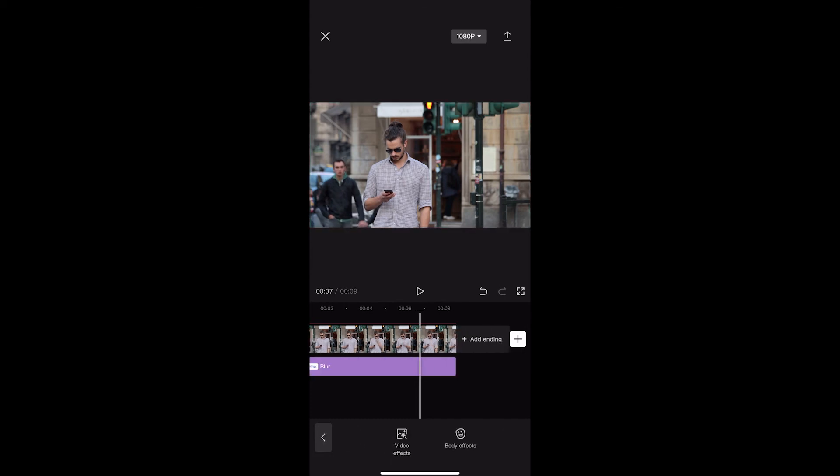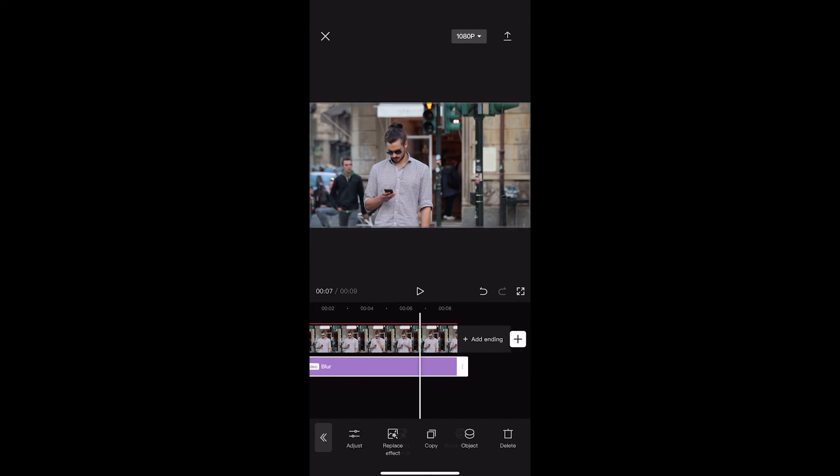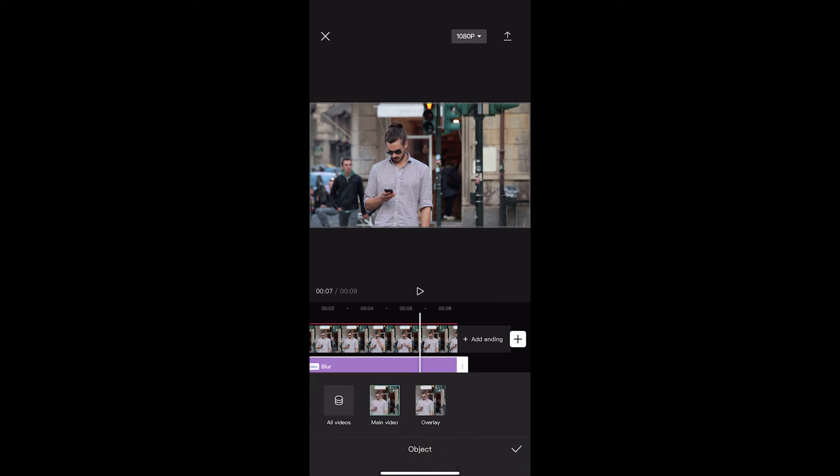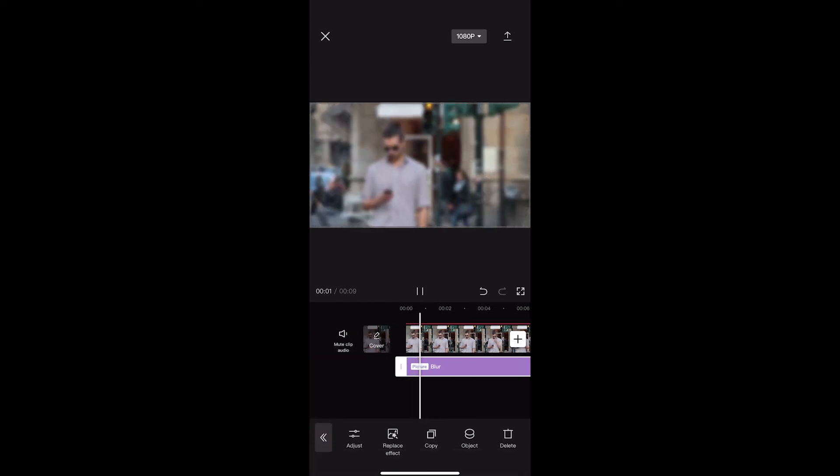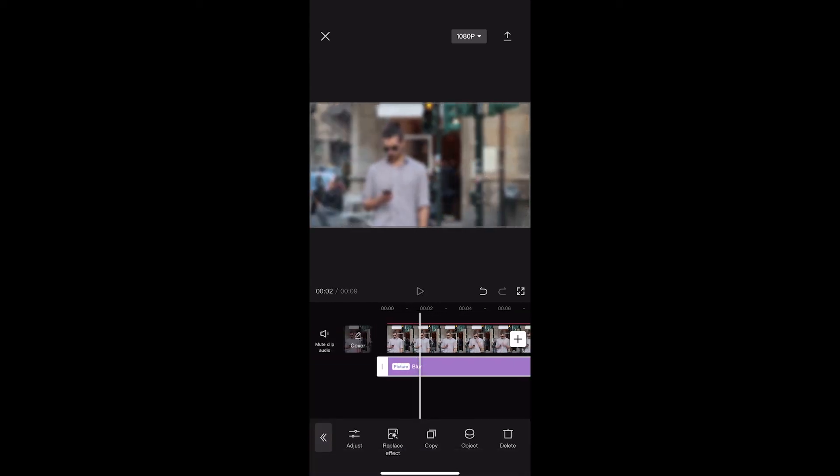Once that has been aligned, we can click into blur, click on object, and now choose whether we want this to be on the main video or the overlay. What we're going to do is click on overlay, and you can see that that now blurs the overlay.